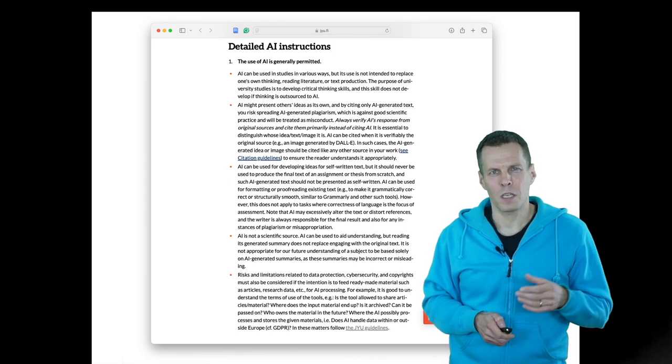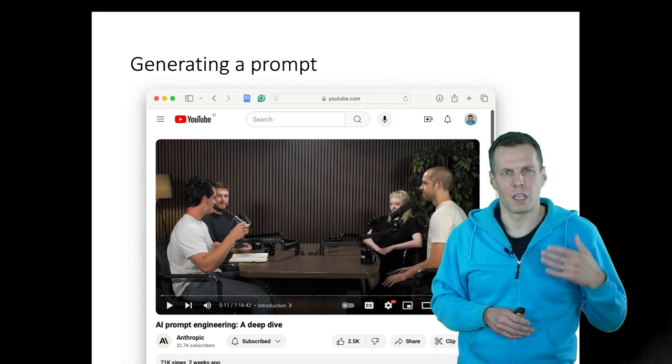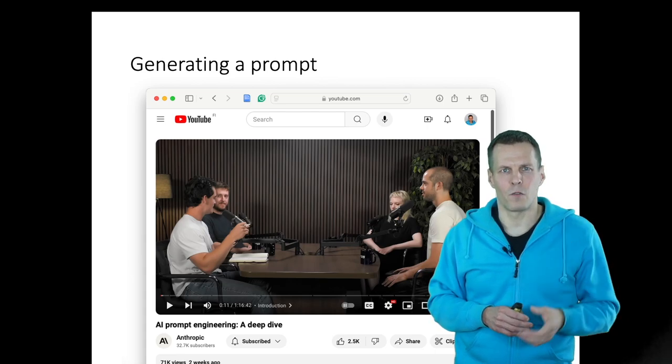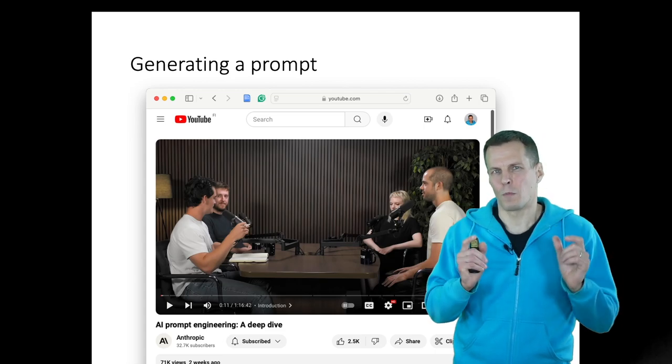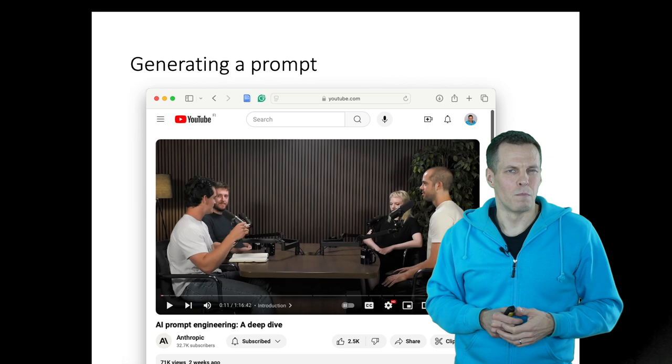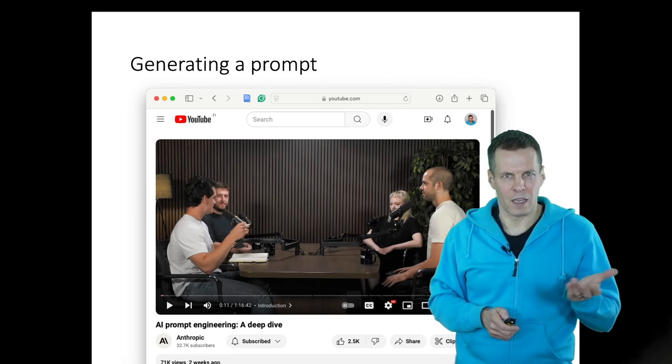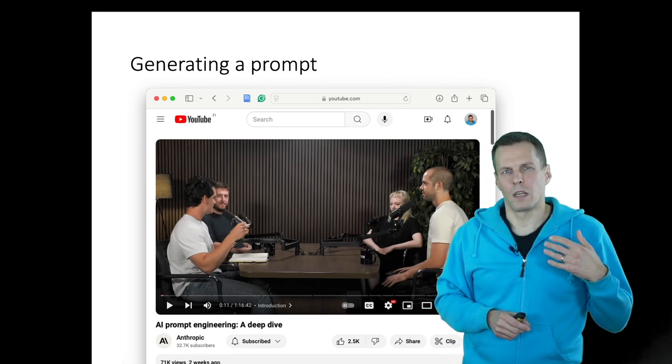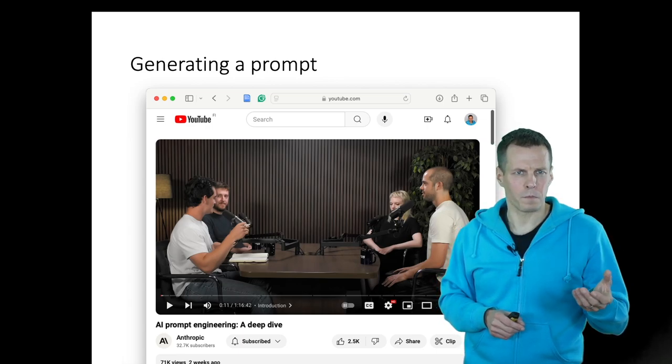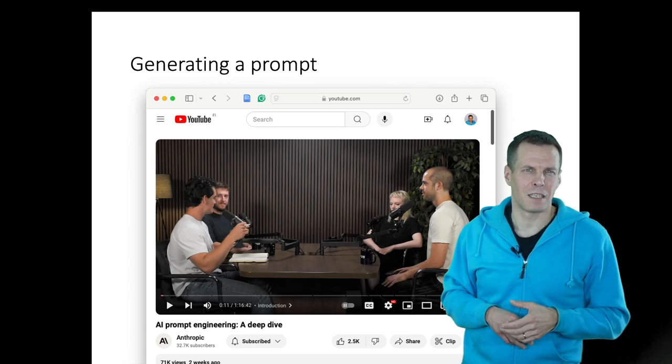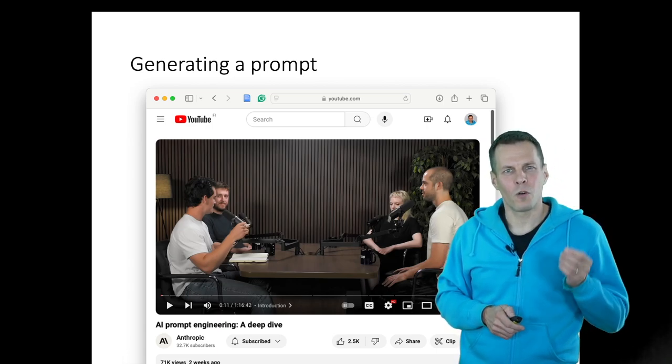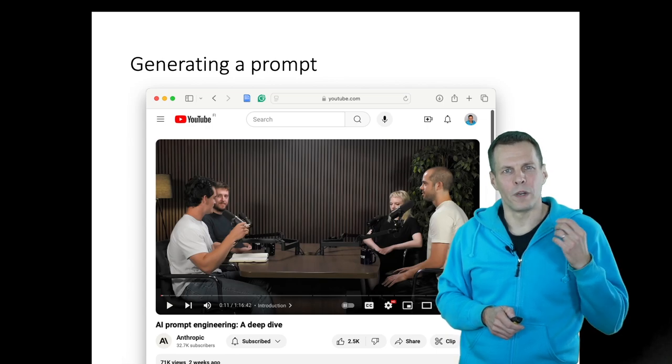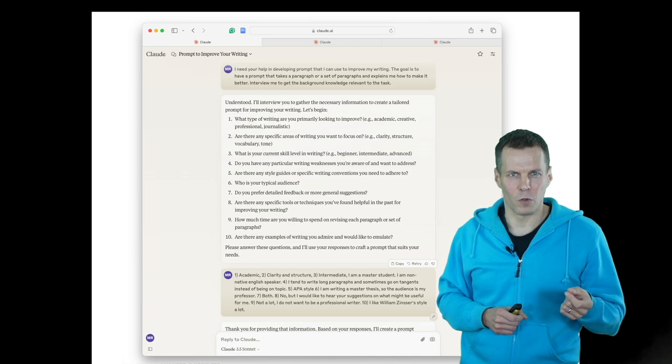The first thing is that if we use these techniques for prompting, if we use ChatGPT, for example, to improve our writing, we need to have a good prompt. What do we ask the AI to do? We can give it our text, but what instructions do we give the AI? If you are new to prompting, and you don't know how you should prompt the AI, there's a good technique that I learned from this video by the Claude staff. They told that one good way to develop the prompt is to tell the AI to develop the prompt for you.